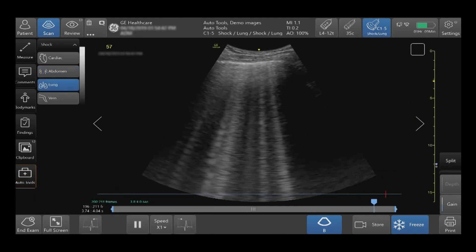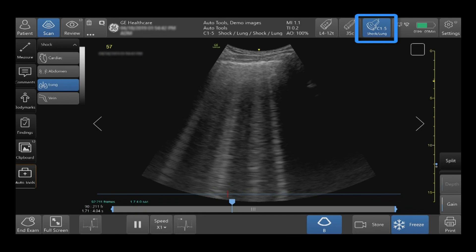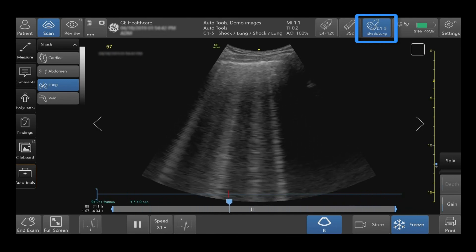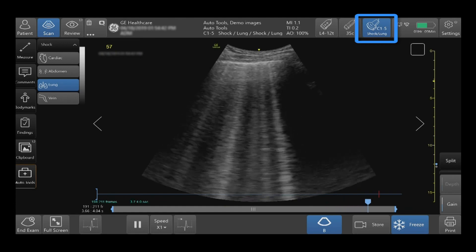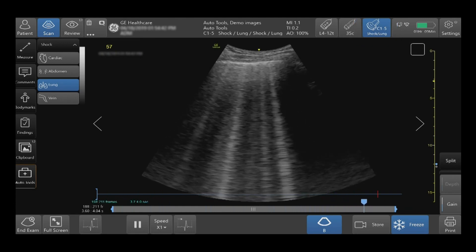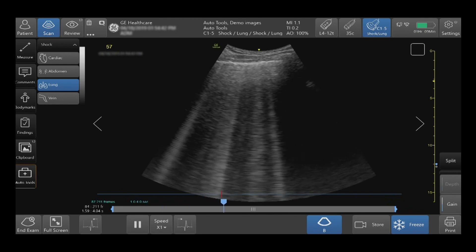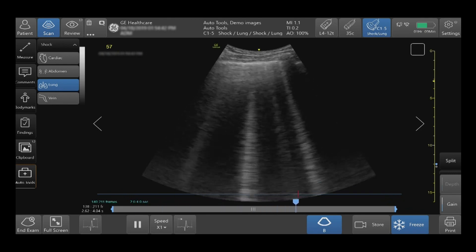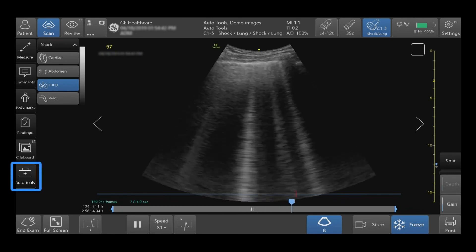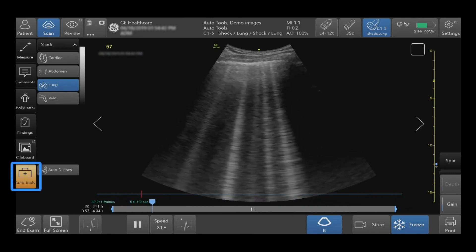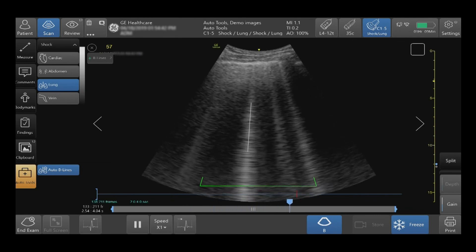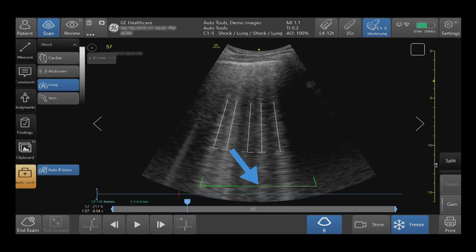To properly use the Auto B-Line Auto tool, select the correct probe and preset. In this case, I will be using the C1-5 probe and the lung preset. The Auto B-Line tool highlights and counts the number of B-Lines in real time. Using B-Mode, demonstrate the desired lung space. Activate the Auto Tools tab on the bottom left hand side of your touch screen, then tap Auto B-Lines. When live scanning, your quality indicator will appear.